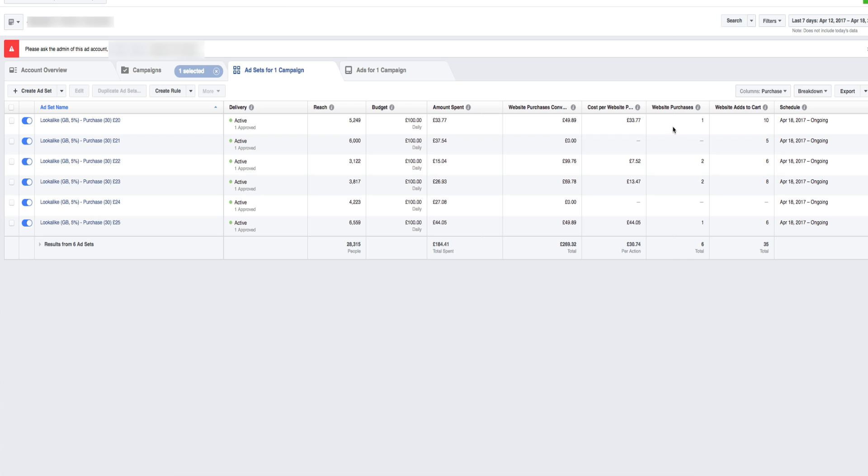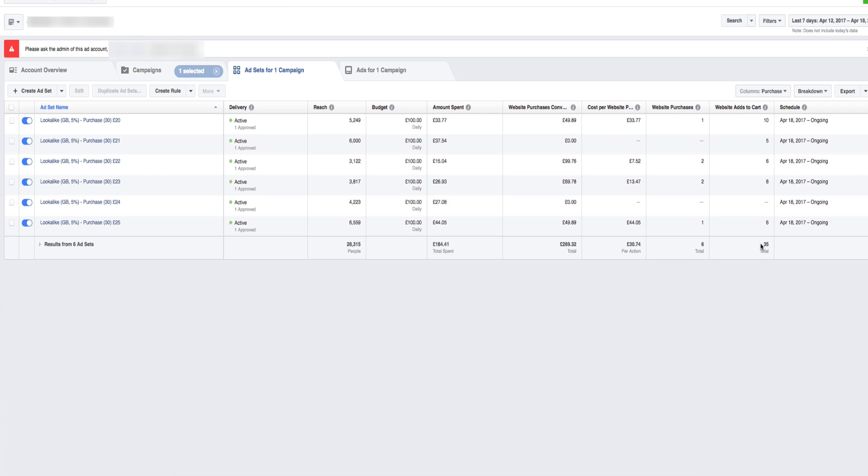It's quite interesting in terms of data to see where the sales have actually come from. So just to break it down. So far, we've spent £184.41 and we've actually made £269.32. So far, this campaign is positive, which is good. We just began this, it's really good. We've made six sales and we've had 35 people actually add to cart so far, which is really interesting.